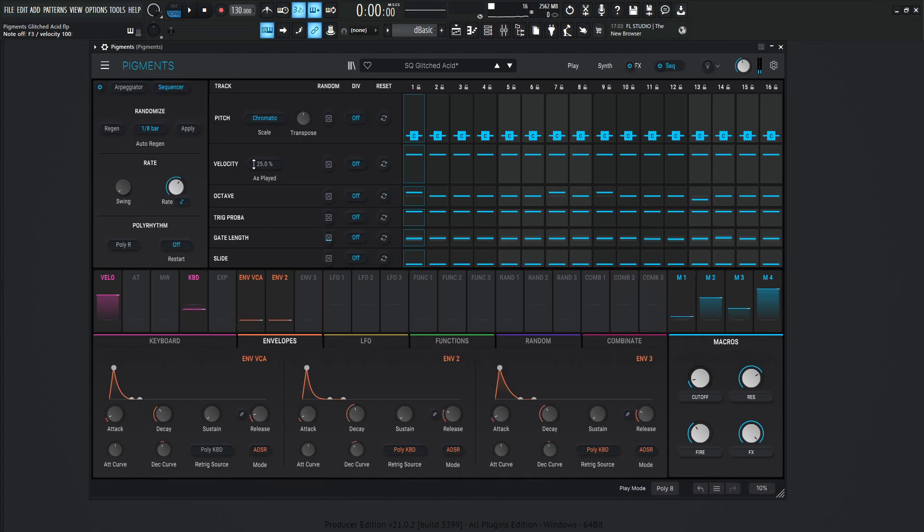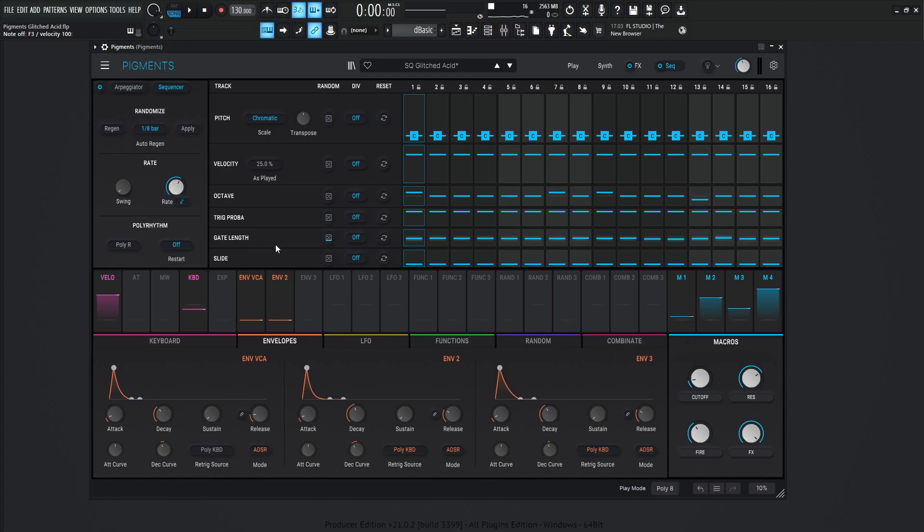Okay, so with the sequencer here, there's a couple things to keep in mind here. So we do have some auto-regeneration on at 1 over 8, right over here, and the rate for this is going to be 1 over 16. Now, the things that I'm changing here is this gate length here. On this random, I have it at 17.6%.